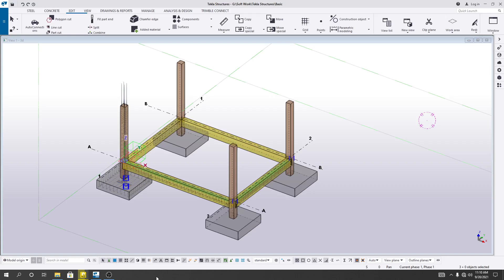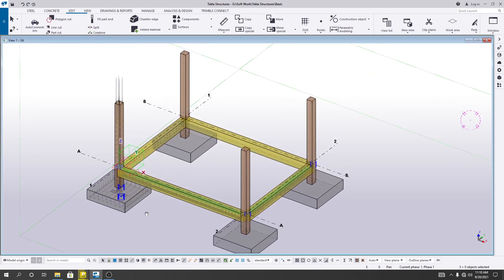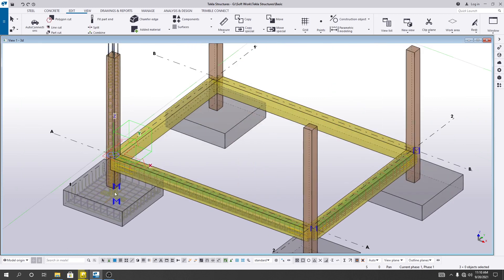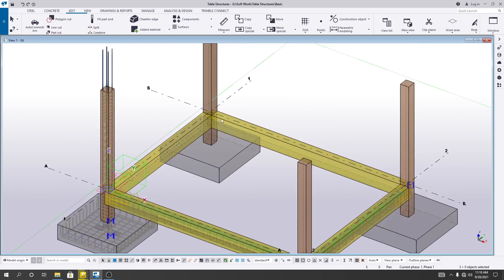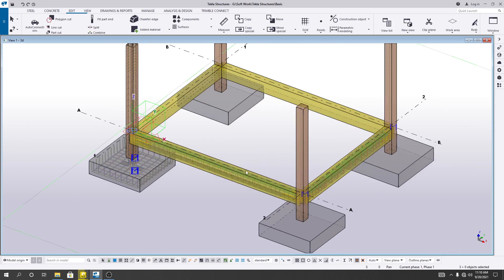Dear civil engineers, this is Hedatullah from School of Civil Engineering. In this lecture, I am going to show you how we will transfer or copy our reinforcement from one column and foundation to another three columns or foundations. And also how we will copy our reinforcement from one beam to other beams.